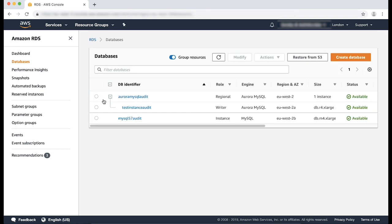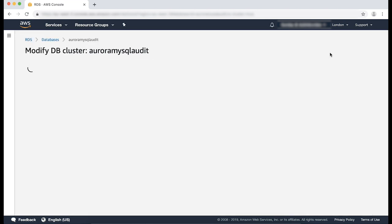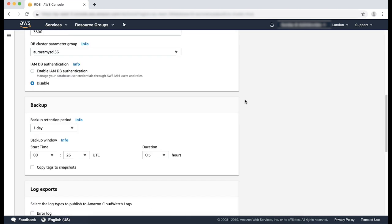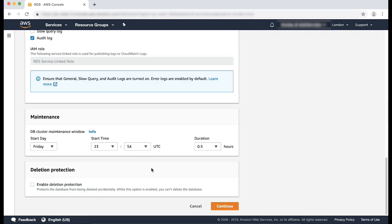From the RDS console, select the Aurora MySQL database cluster that you want to enable CloudWatch exports for. Select modify. Scroll down to the log export section and select audit log and then choose continue.